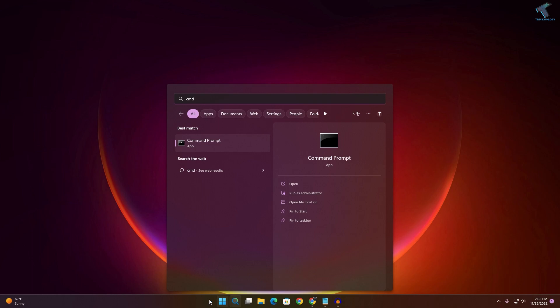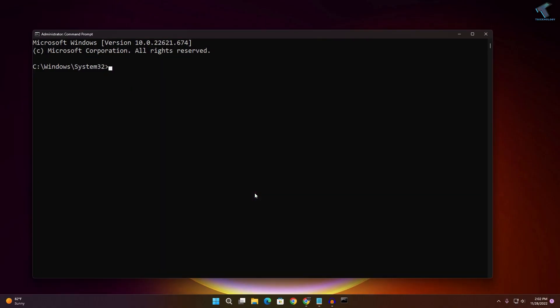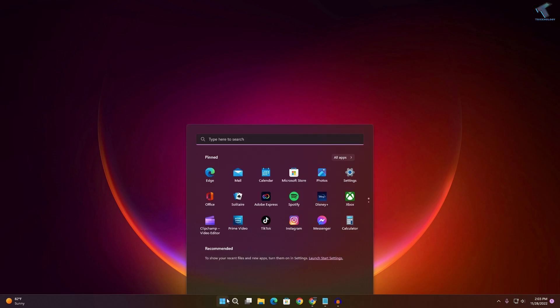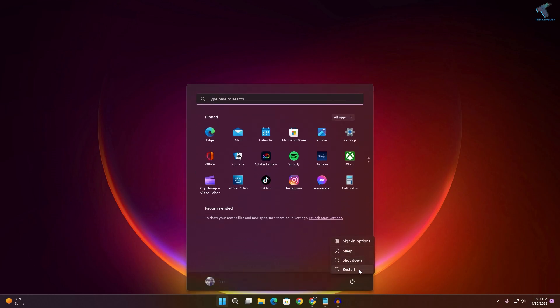Open CMD again as Administrator. This time type 'sfc /scannow' and press Enter. This will take a few minutes — wait for it to finish. After it's done, restart your PC and your problem should be fixed. I hope this tutorial helps. Please subscribe, like, and share, and comment below if you have any questions. See you in the next video — bye!